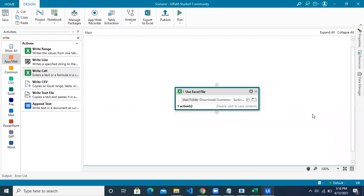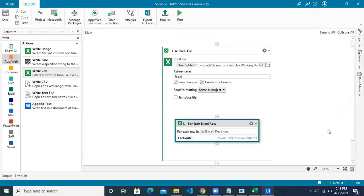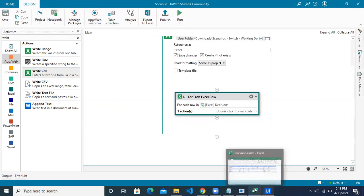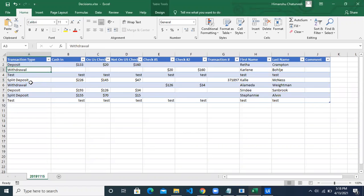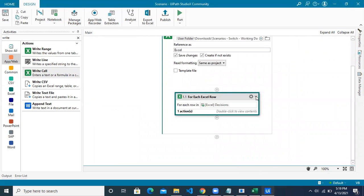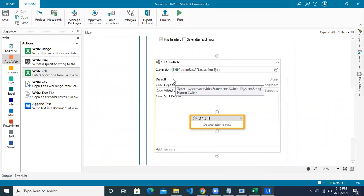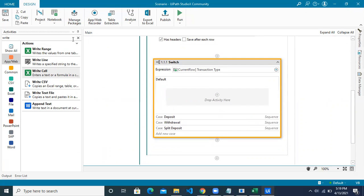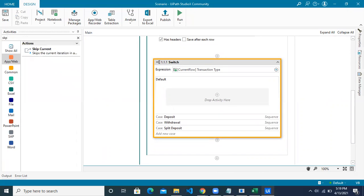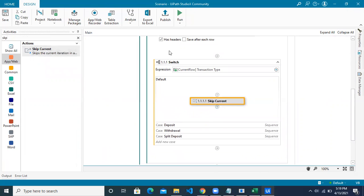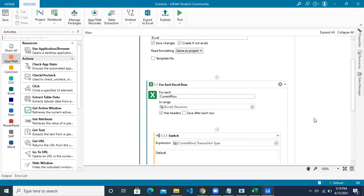We are done with creating the cases for the switch conditions. The last case to handle is the default case. If none of the values — deposit, withdrawal, or split deposit — are present, meaning a dummy value like 'test', we do not want any action performed. Search for the 'Skip Current' activity and add it to the default case — it skips the current iteration and moves to the next row.